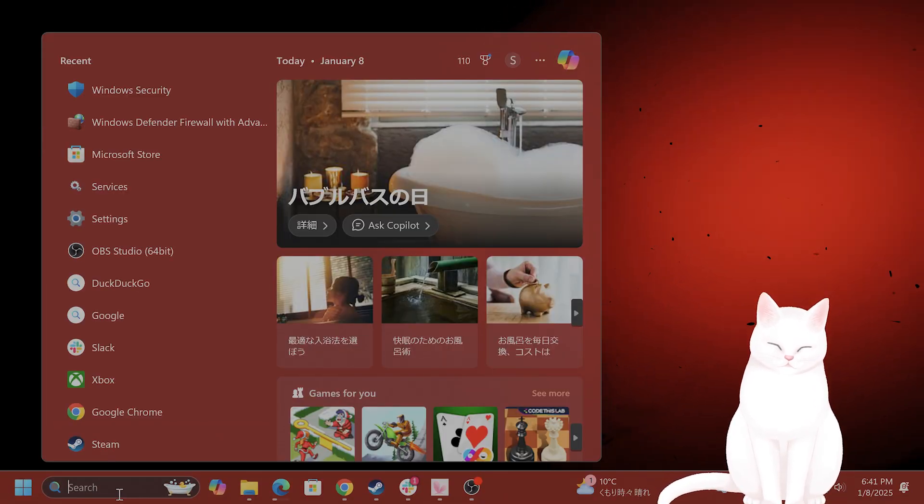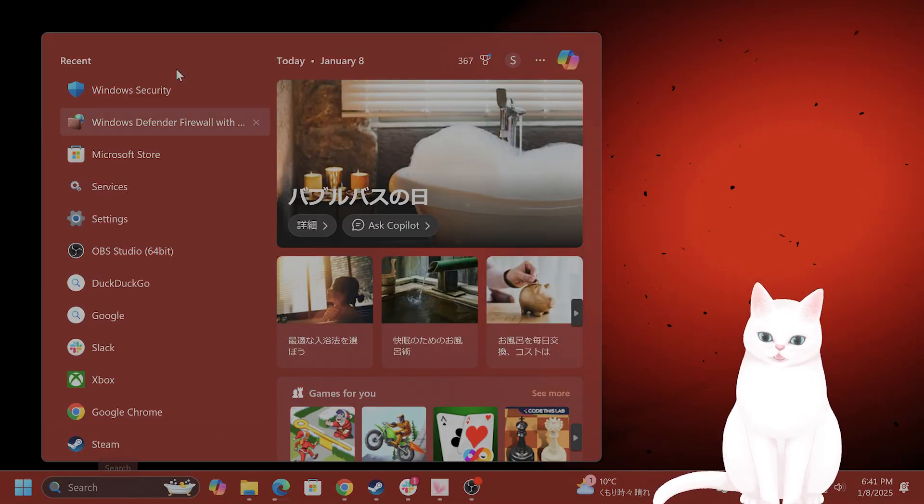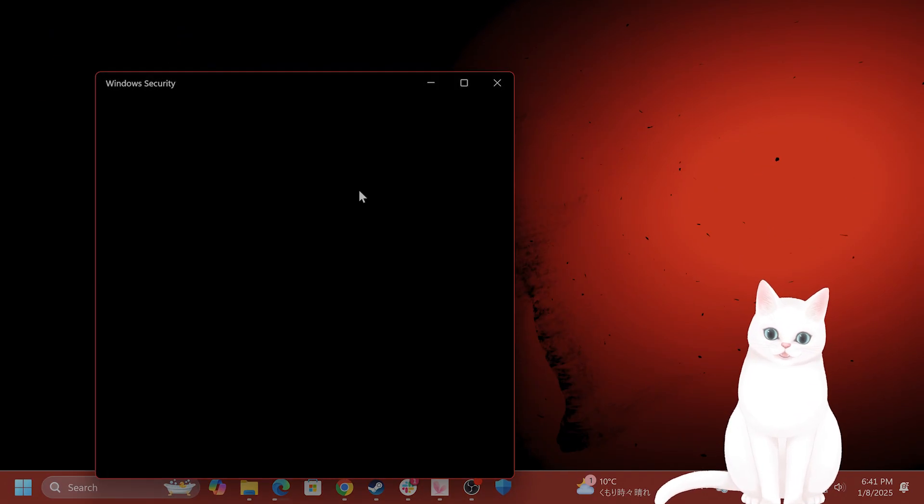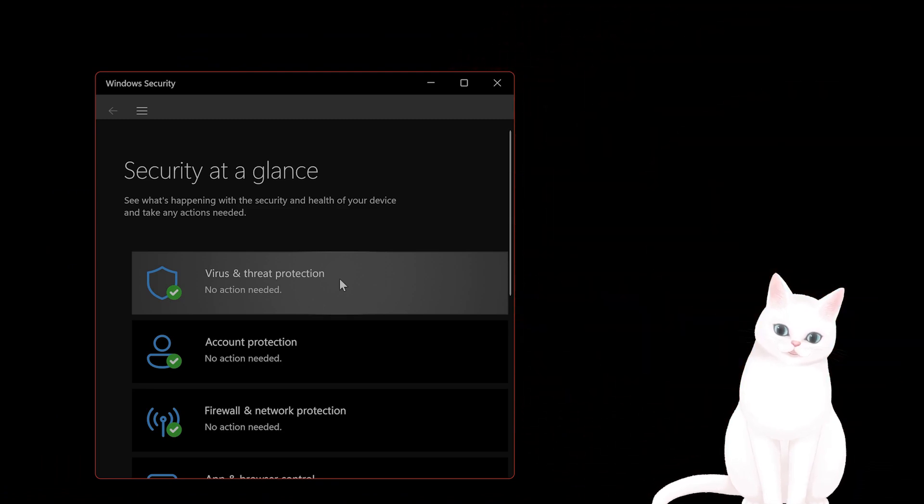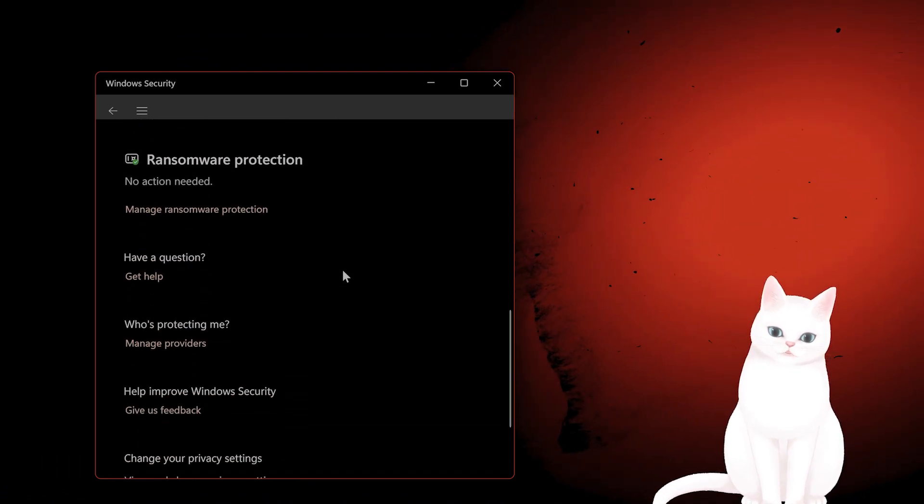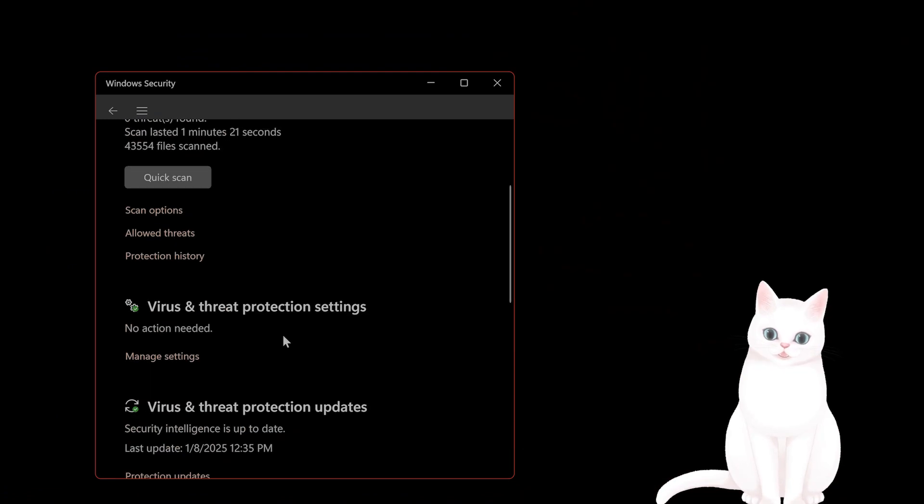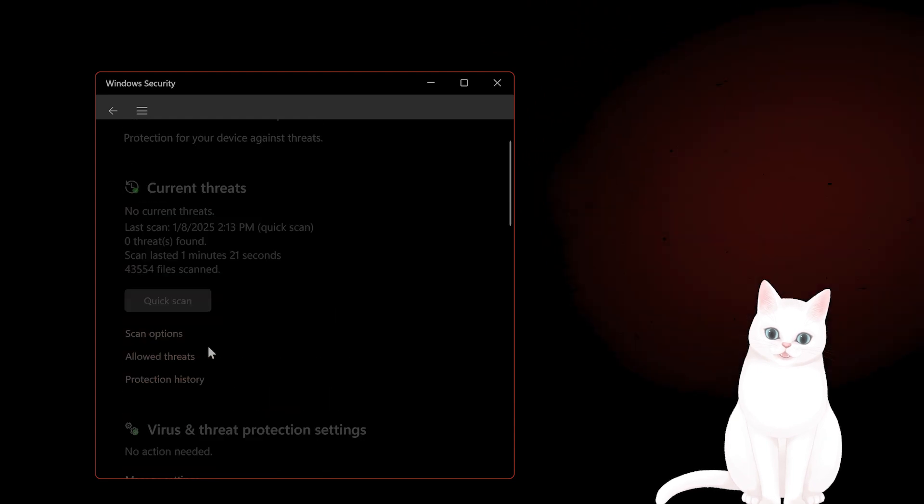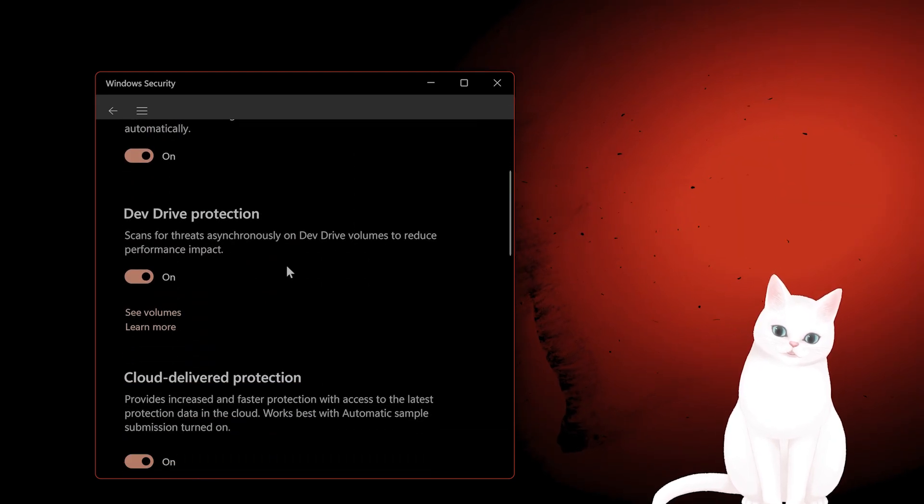For example, turn off Windows security, type in Windows security, go to virus and threat protection, and scroll down until you see manage settings. And then you want to turn off real-time protection.